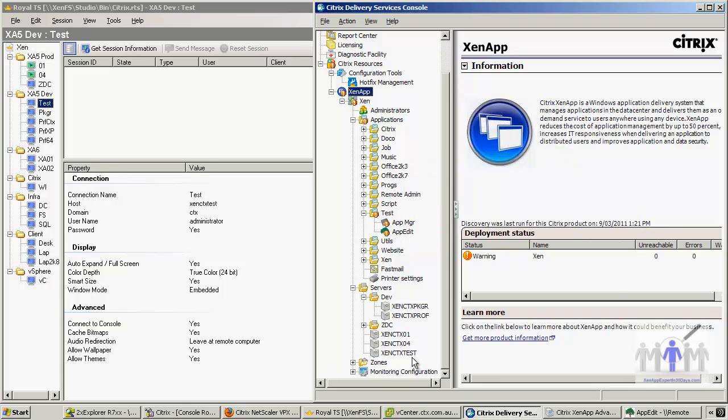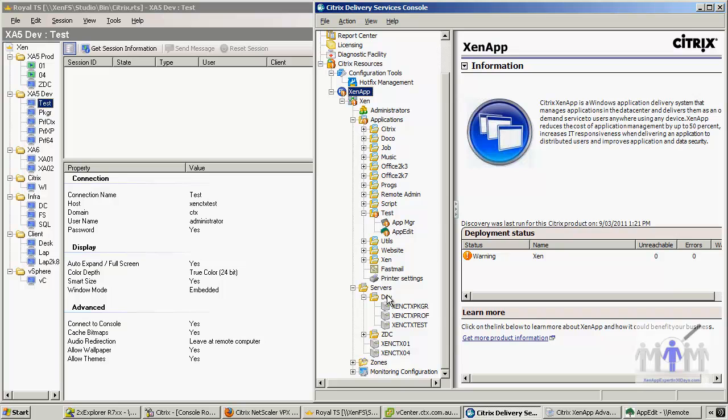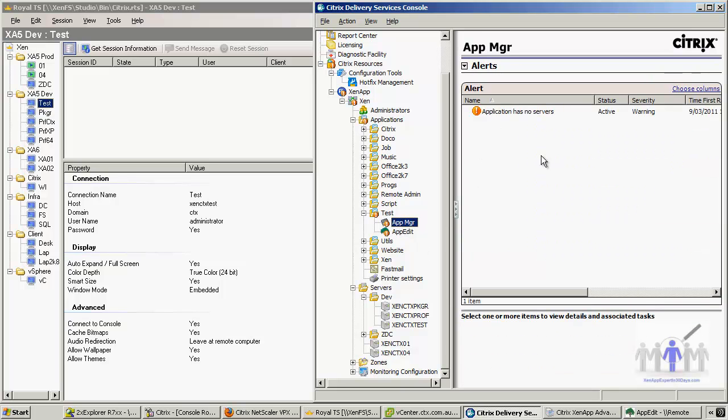Now this one here, I'm going to put that in the development folder. Let's drag that across. You can see it's made an application that has no servers.